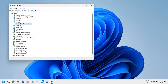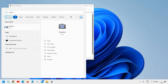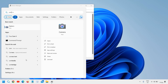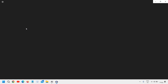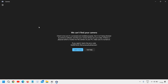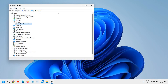Let's verify whether the camera has been disabled or not. I'll click on the Camera app, and you can see it says 'We can't find your camera' because it is disabled. So we have successfully disabled the webcam in Windows 11 and Windows 10.